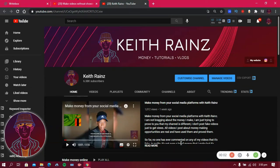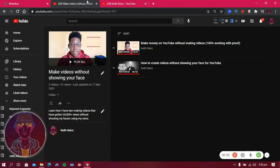Hi, my name is Keith and welcome to my YouTube channel. In today's video I am going to teach you how to optimize your videos for search engines. This is a playlist I started about a week ago and I'm about to finish it. In the first video I talked about how I made money on YouTube without making videos.